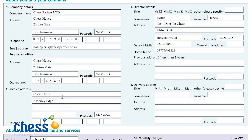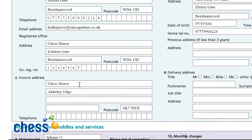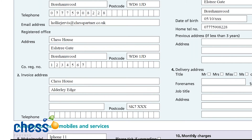Underneath our company details, we've got our invoice address. If you want the bill going somewhere else, that's absolutely fine. We are now in the age of digital, so all invoices are by default put onto the O2 billing platform, My O2 Business. But in case your customer opts for a paper bill, pop that invoice address in there. As you can see, I've put it as differing and that it is Chess House, Orderly Edge.